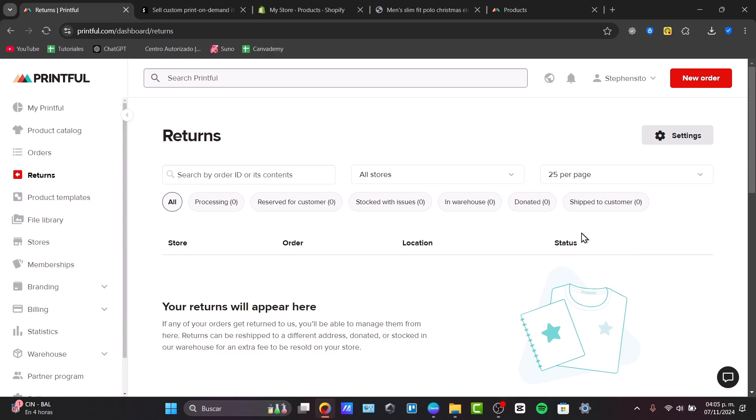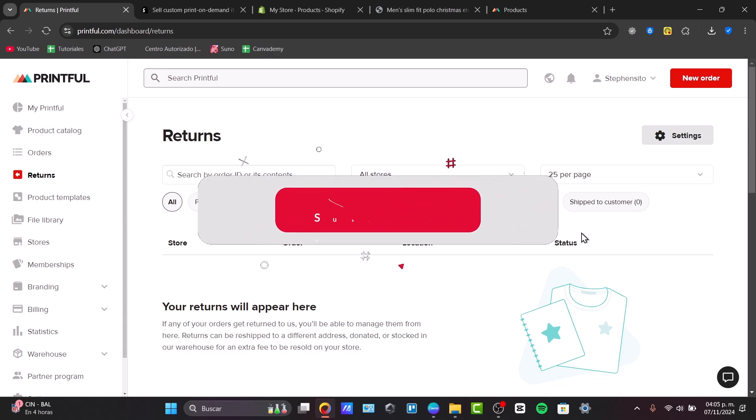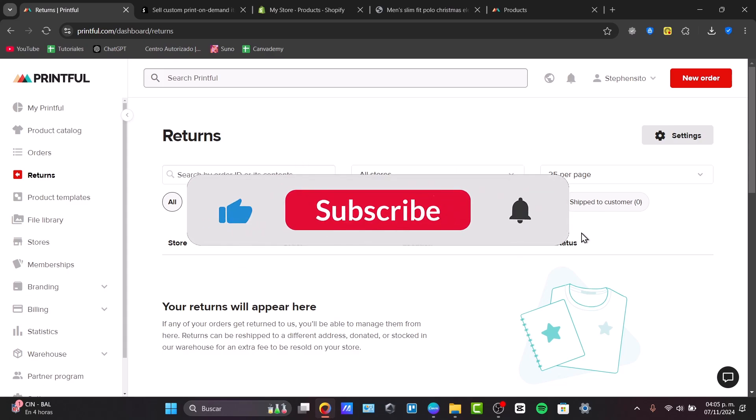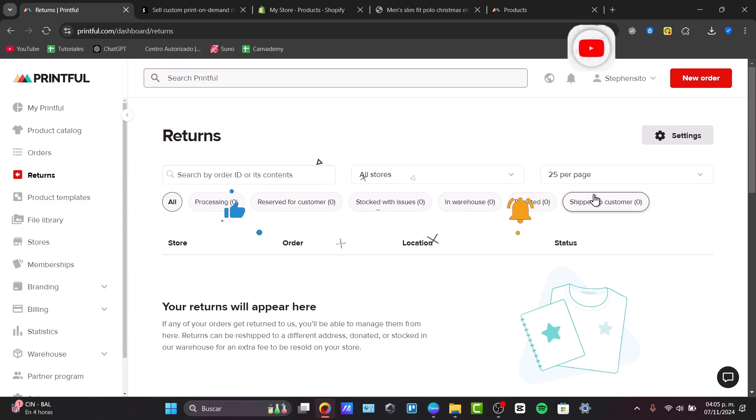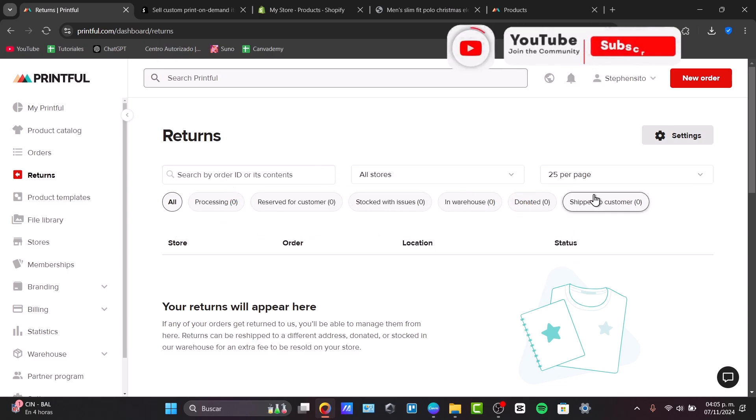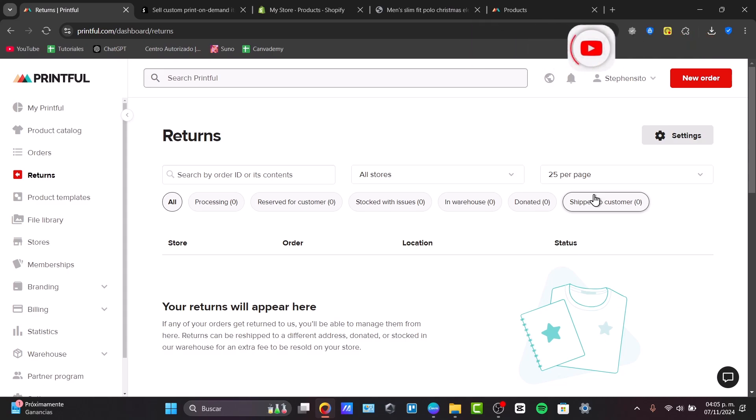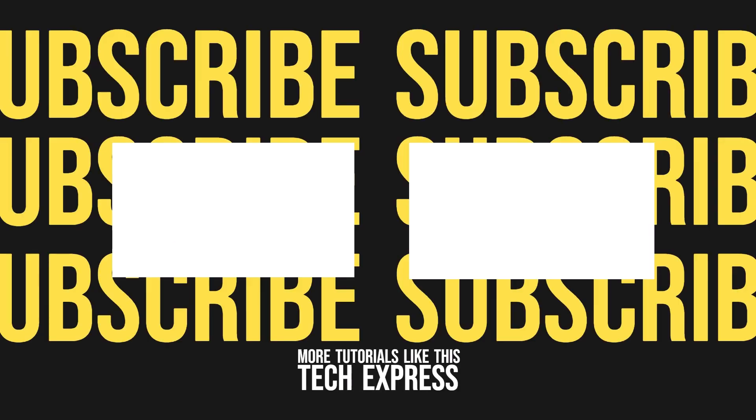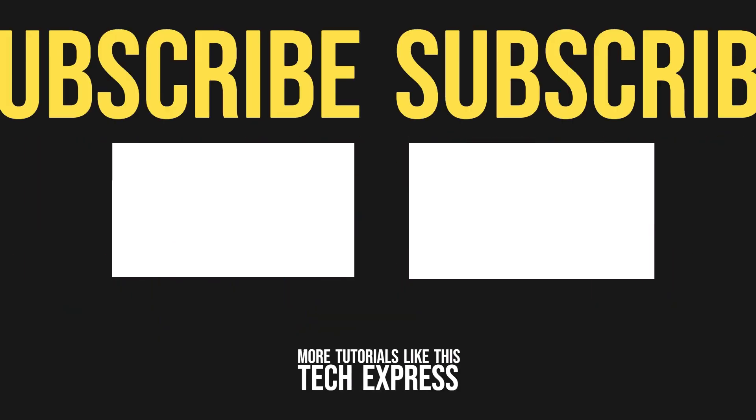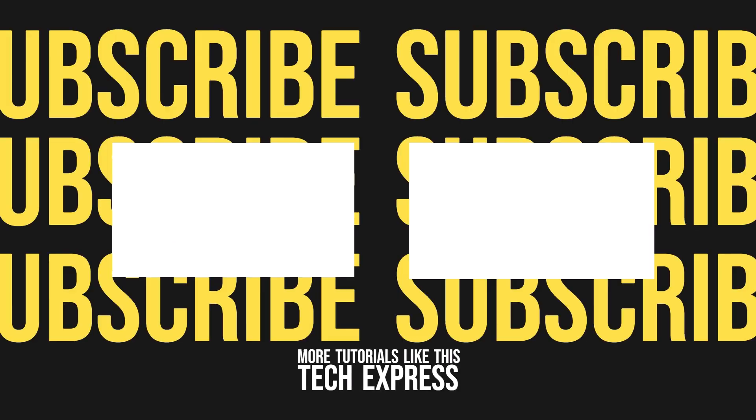Remember to experiment with different designs to keep your pricing competitive, focus on marketing your store to attract customers. And well, basically, that would be actually it. Thank you so much for watching the video, guys. Don't forget to like, share, and subscribe. And well, hopefully, I'll see you next time. Thank you.